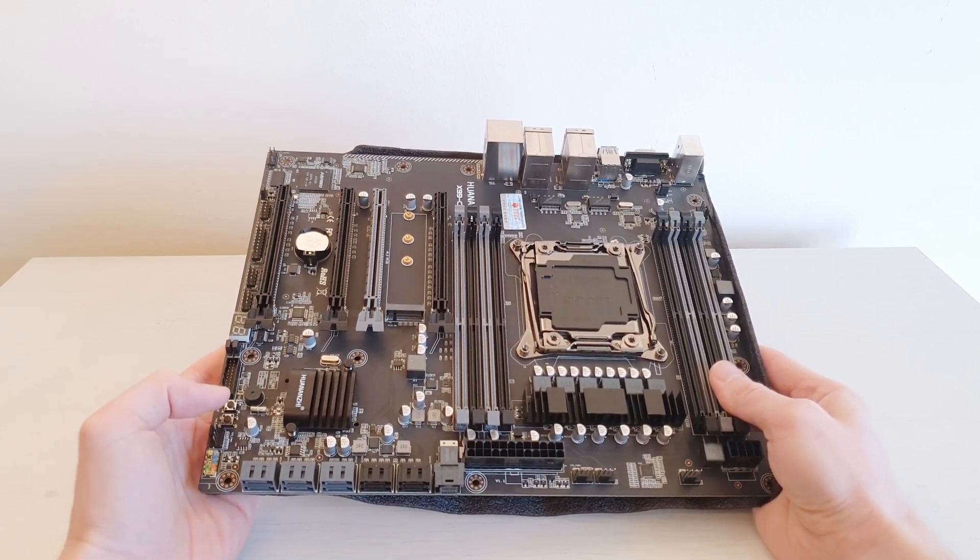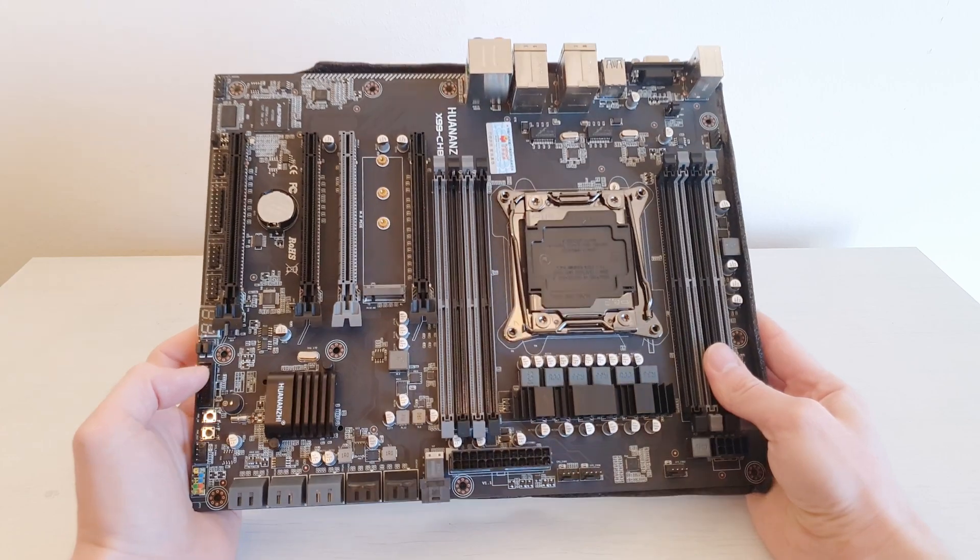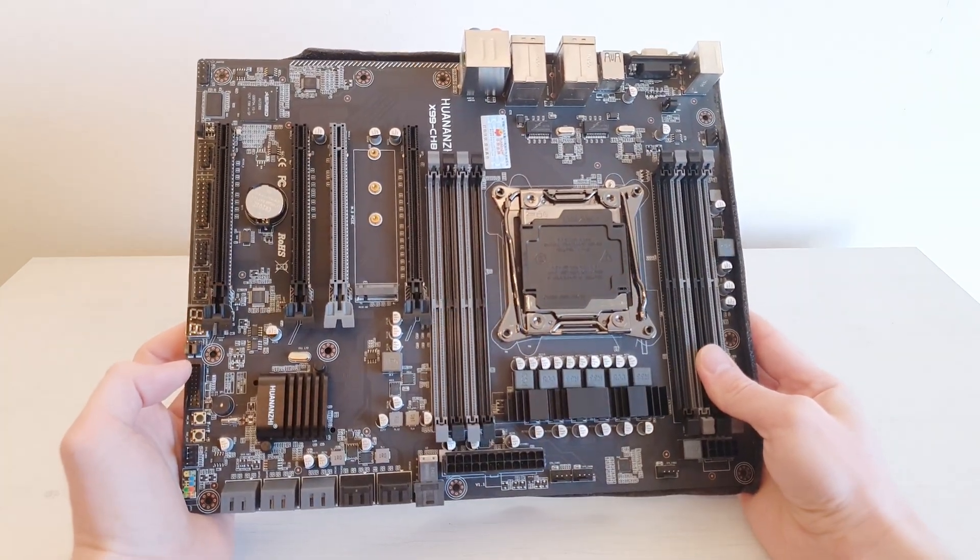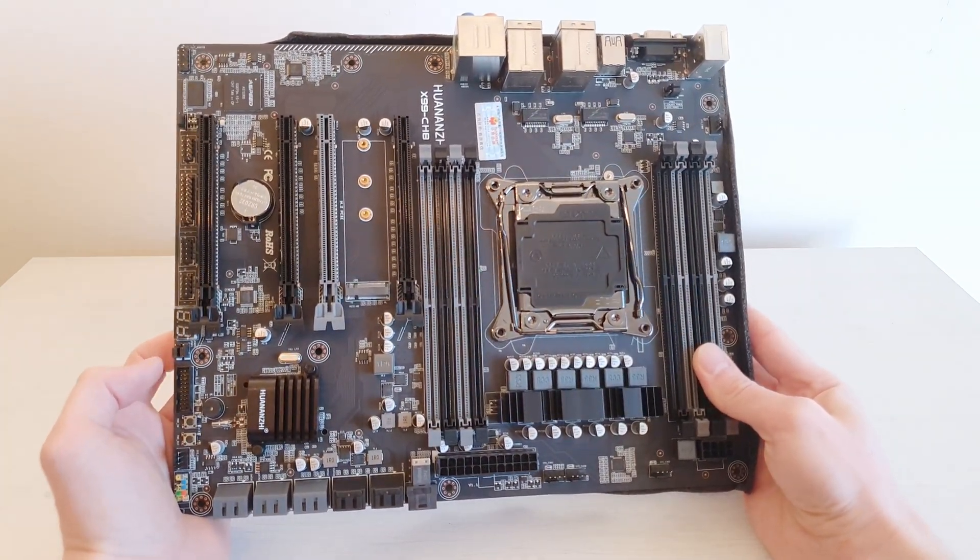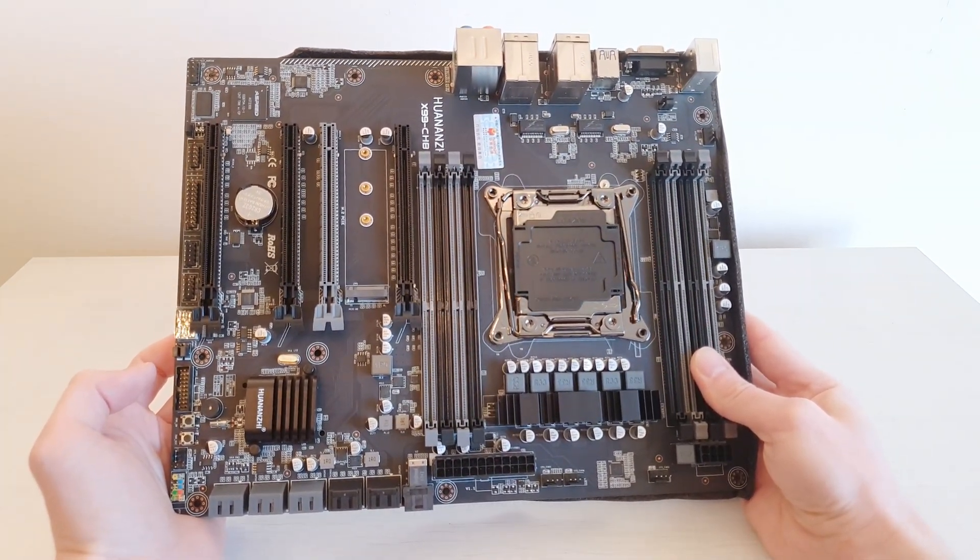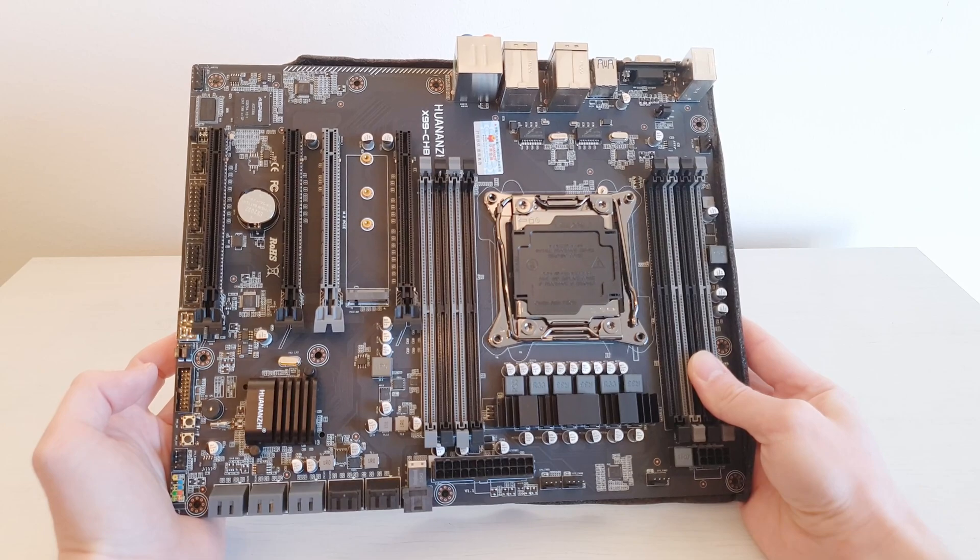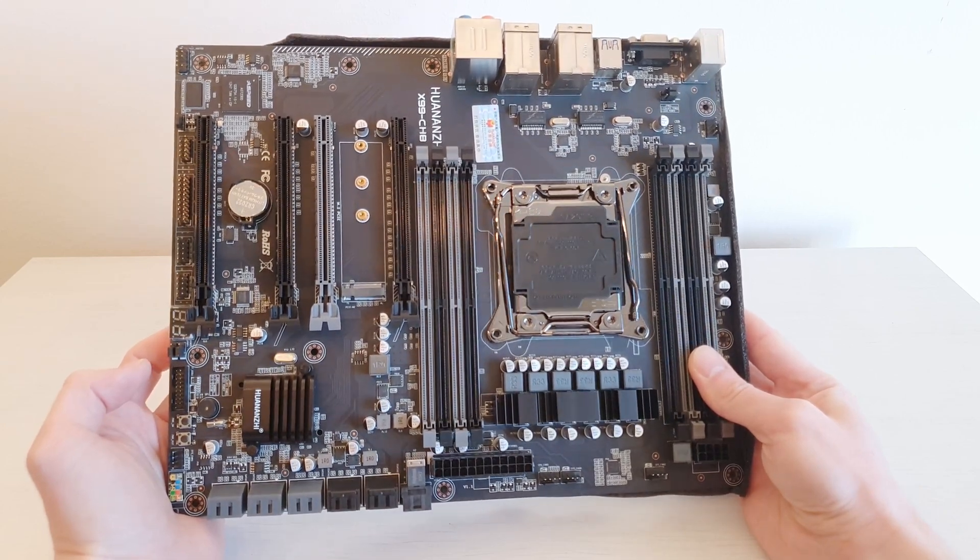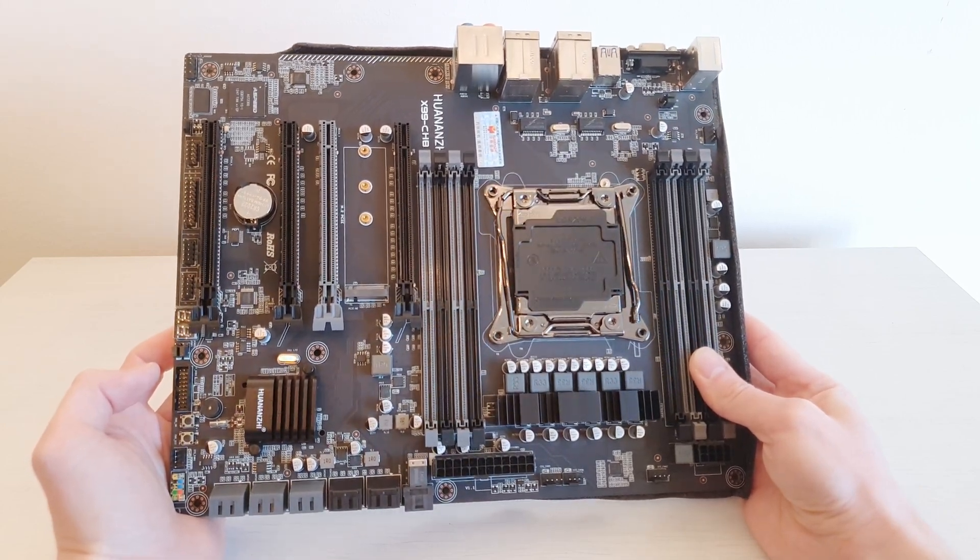So after all I can tell you everything I figured out about these Chinese X99 and X79 motherboards. Thanks for watching. Bye bye.